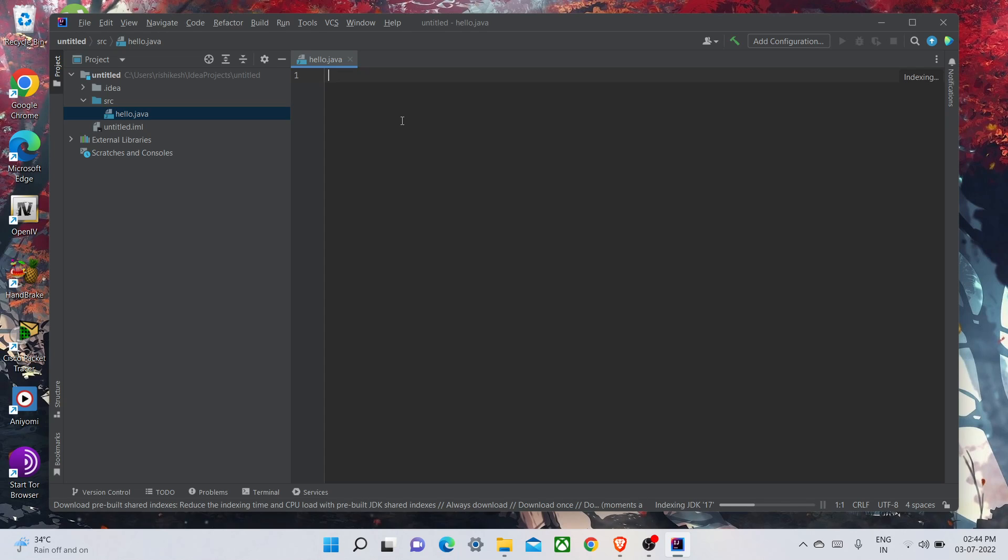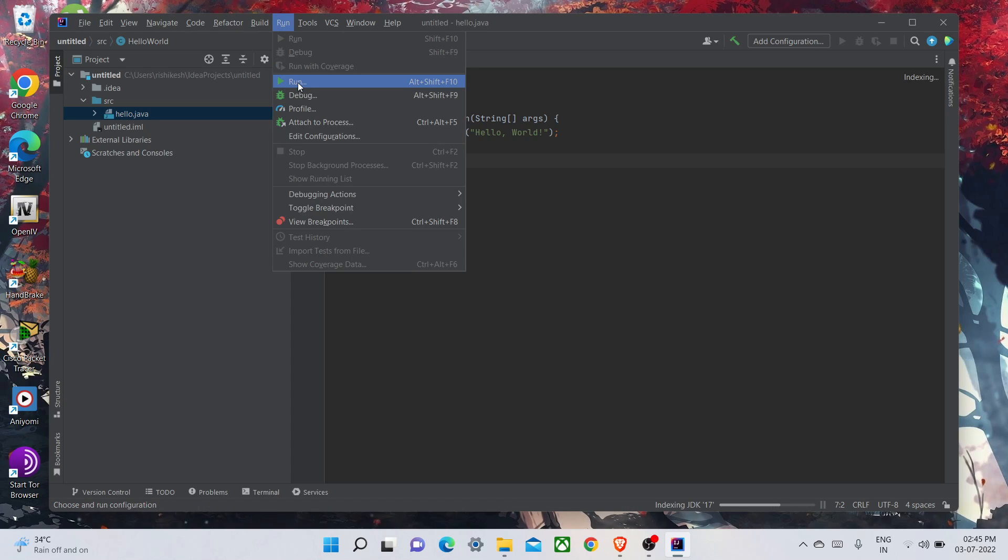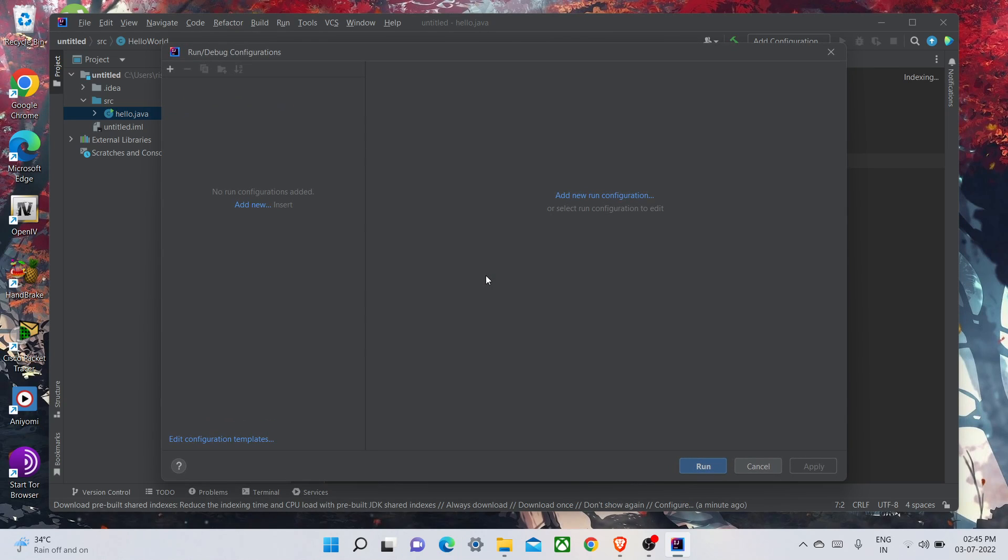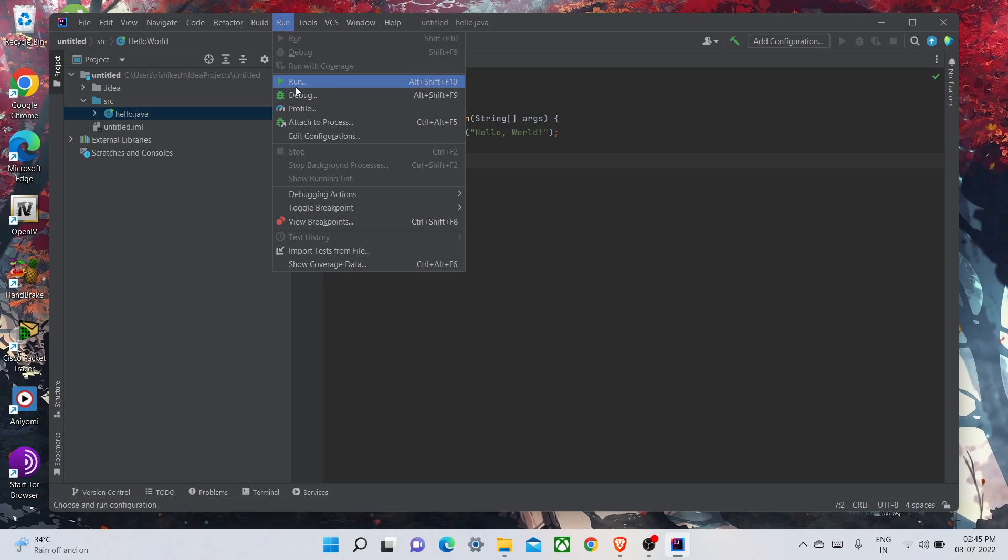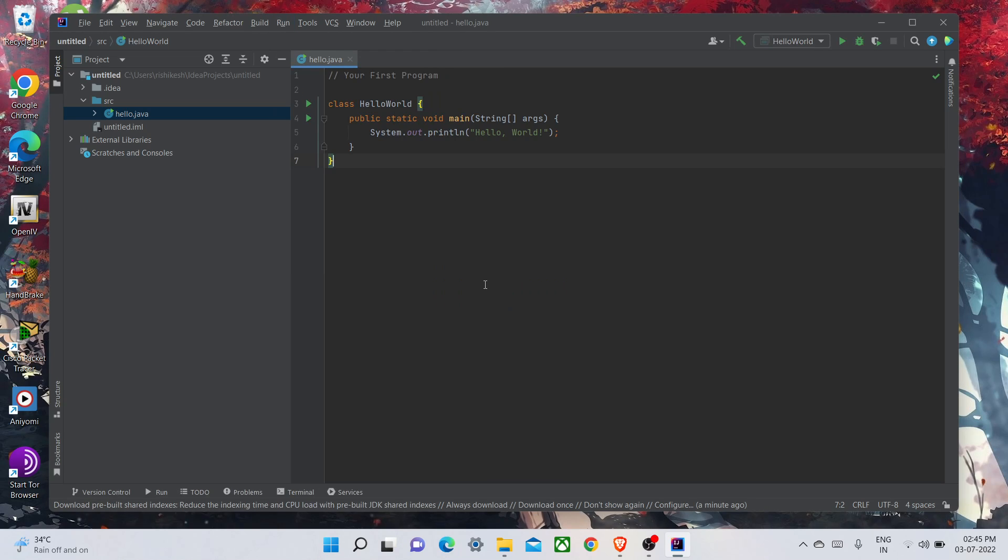Then you have to go Run and run this and add a configuration. Okay, I think I don't have it configured. Yeah, I think now it's configured. Now run it. Yeah, this is our program Hello World. You can see.